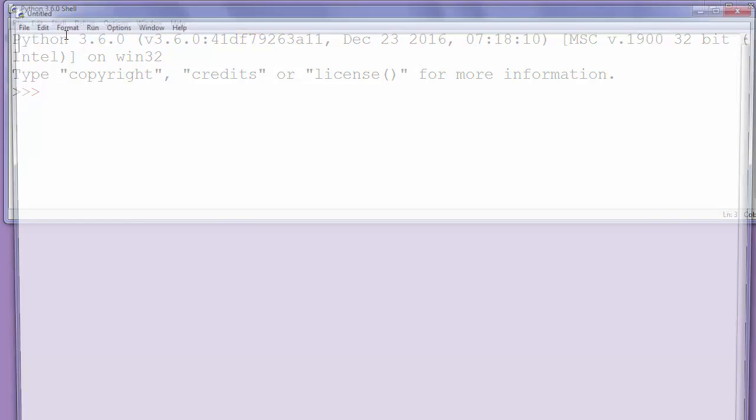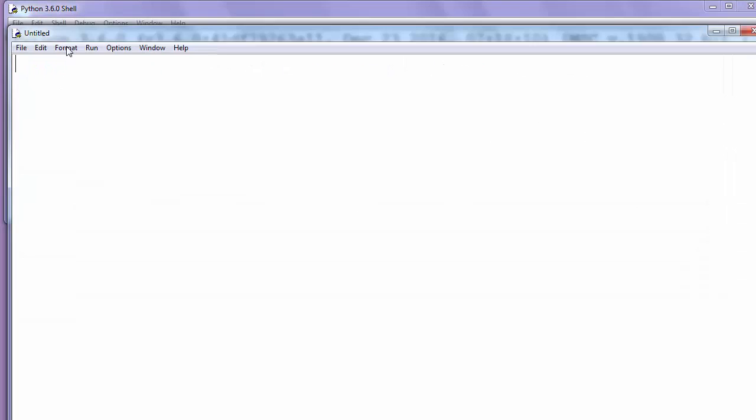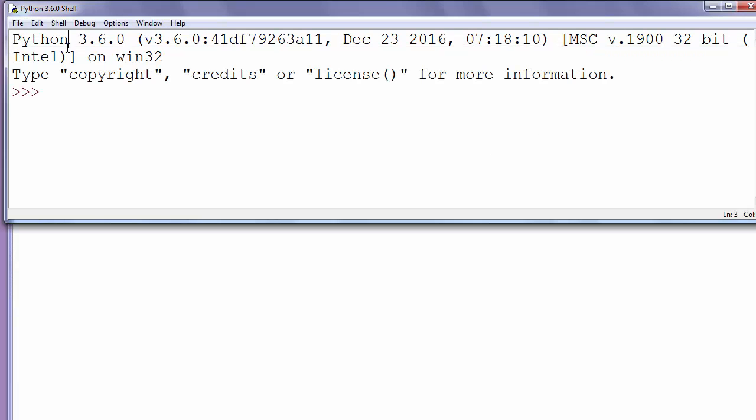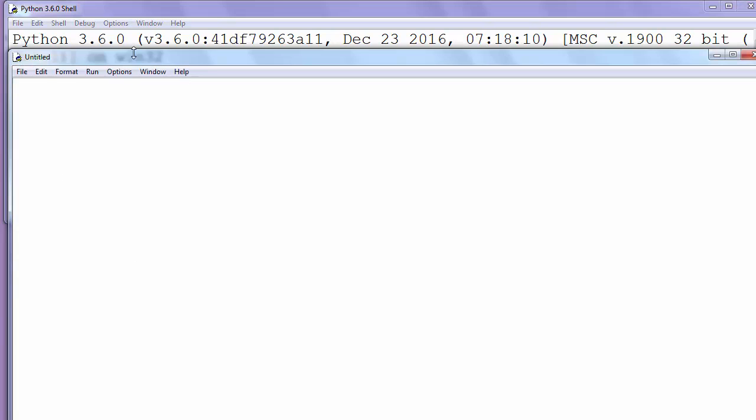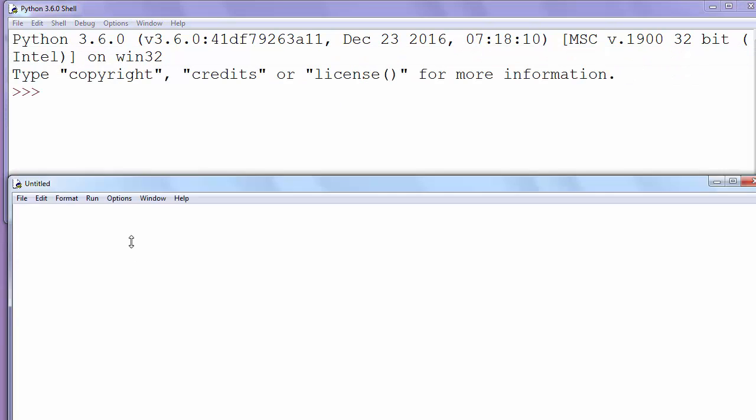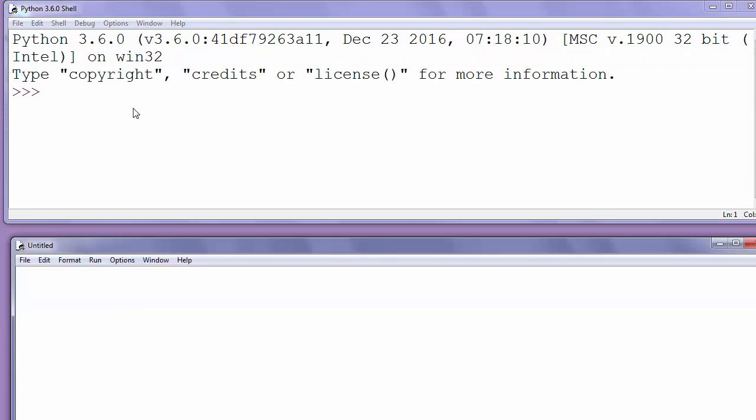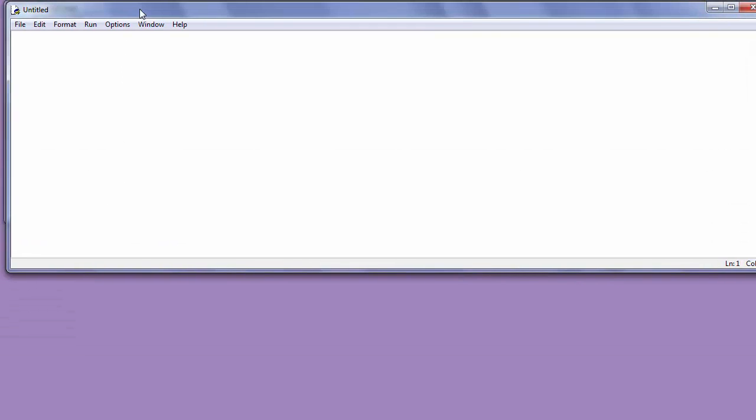First, let's open a new file and make an easy function that prints the text 'hi everyone'. We'll define the function and call it hi_everyone.